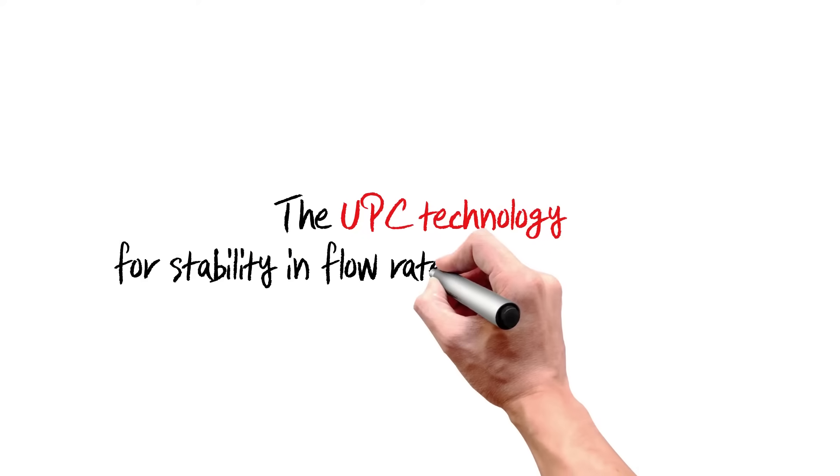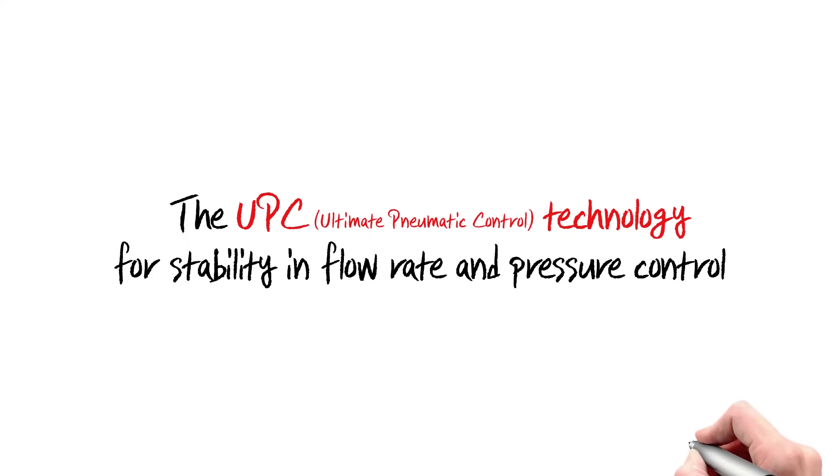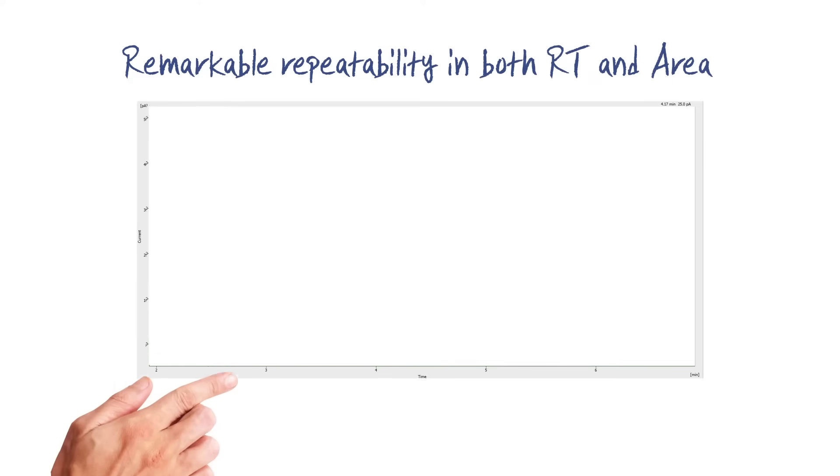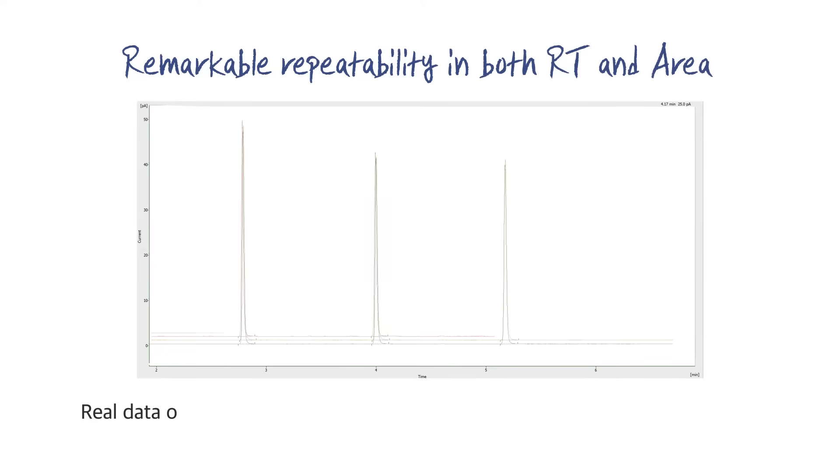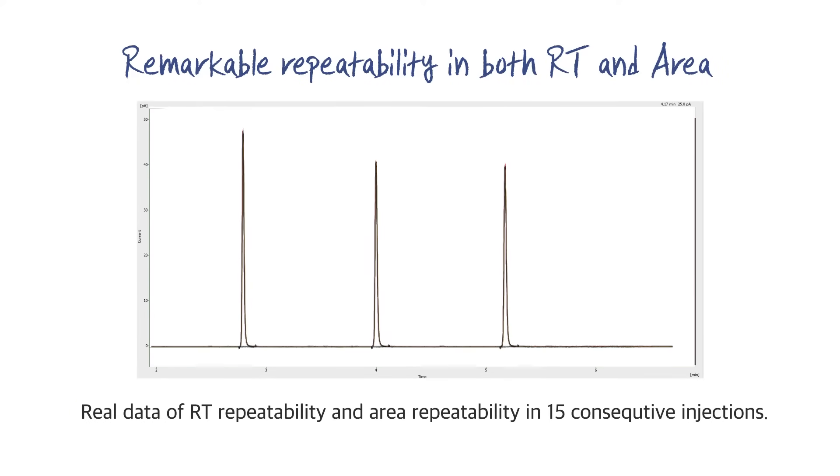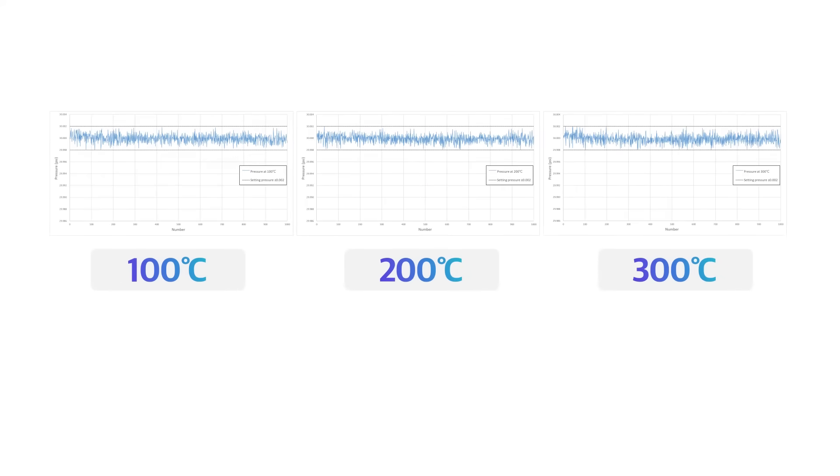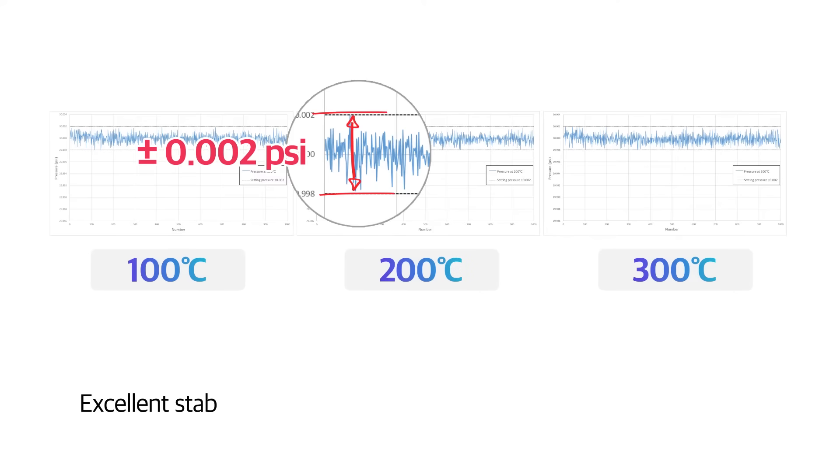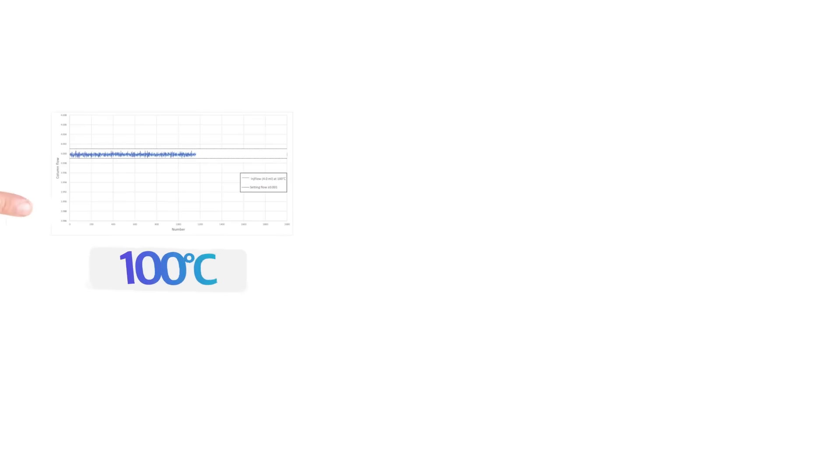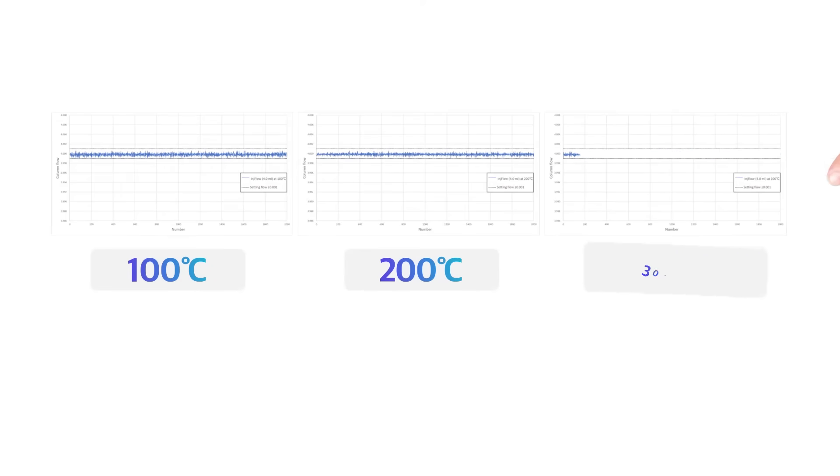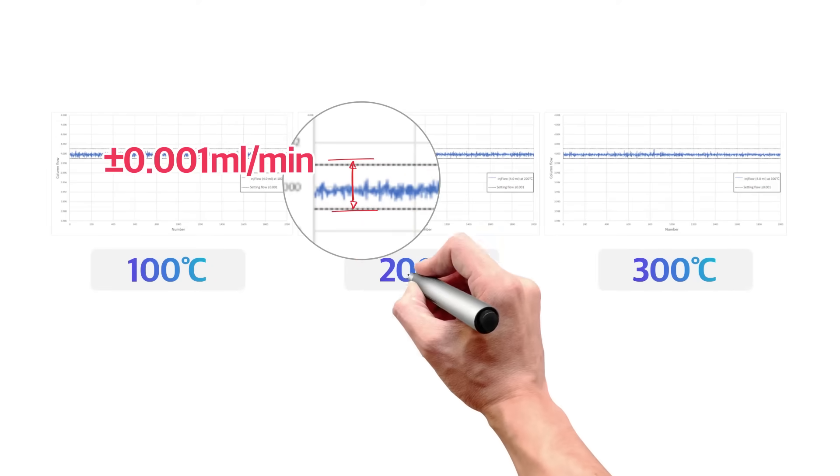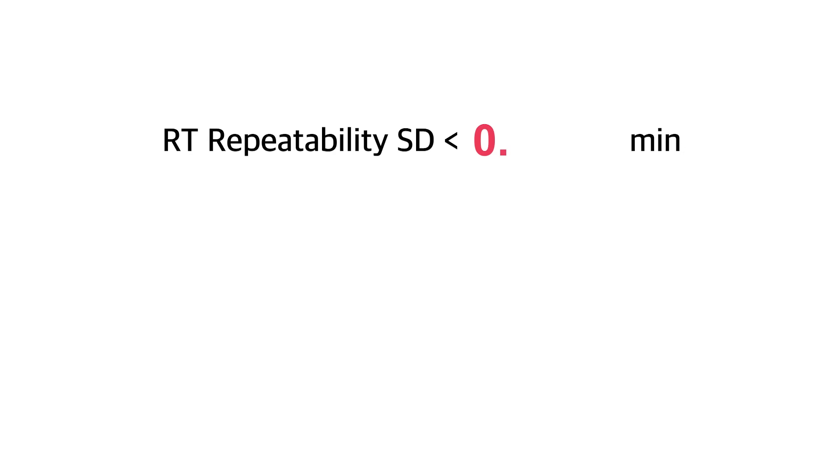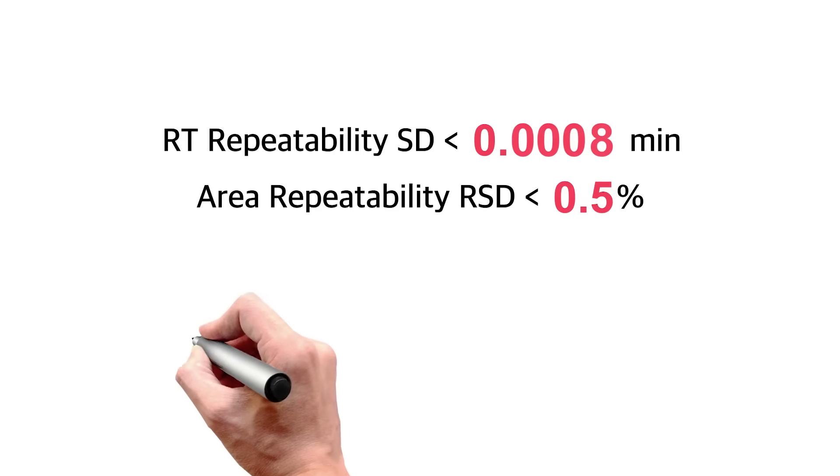The UPC technology for stability in flow and pressure delivers remarkable repeatability in both retention time and area, excellent stability in pressure with temperature change, and excellent stability in flow rate with temperature change. Crows NGC ensures ultimate data reliability by accurate and precise ultimate pneumatic controls.